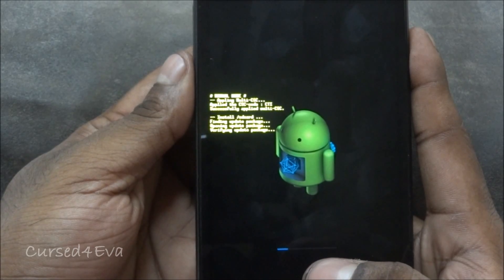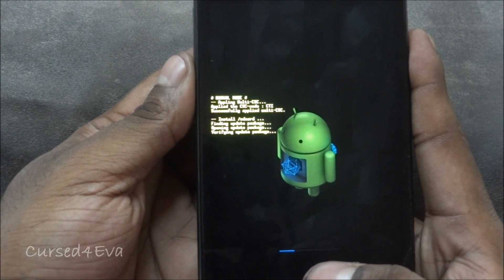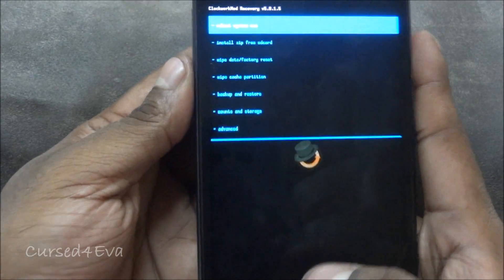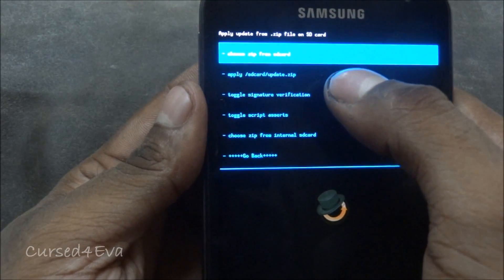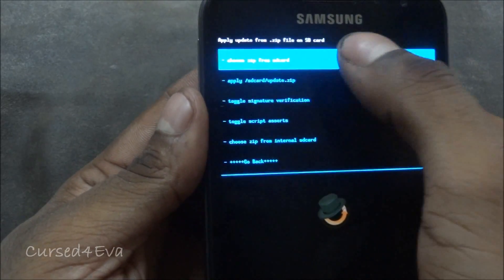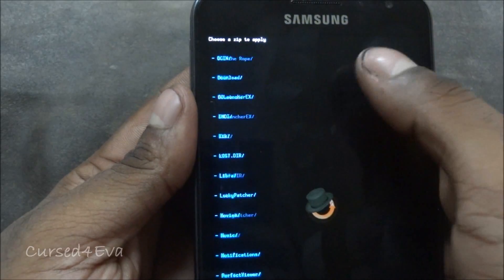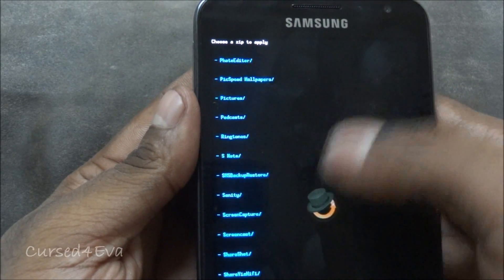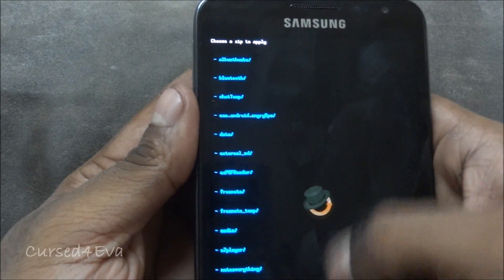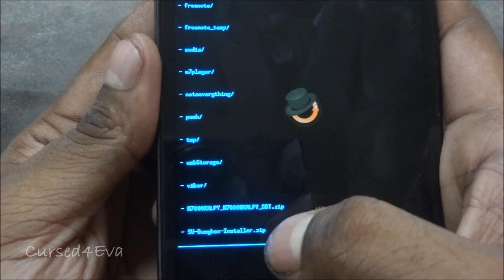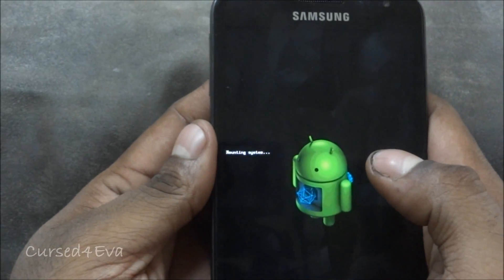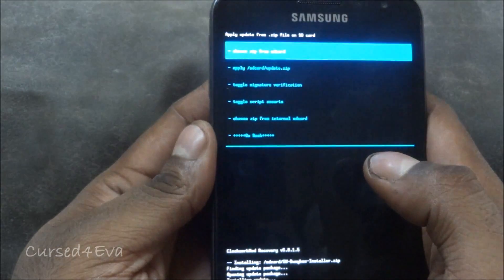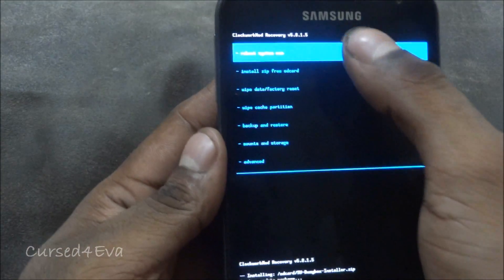This will take about a minute at max. Now over here select 'install cwm.zip from SD card', choose cwm.zip from SD card, scroll down and you should find su busybox installer.zip. Hit it, select yes, then go back and hit 'reboot system now'.